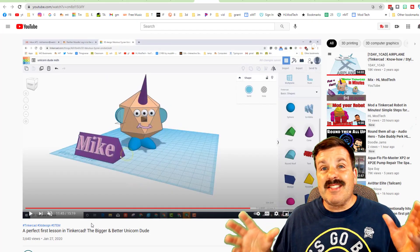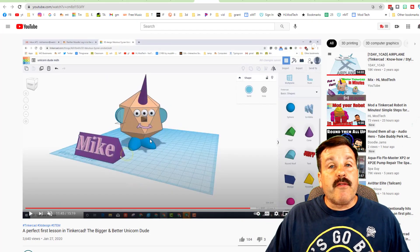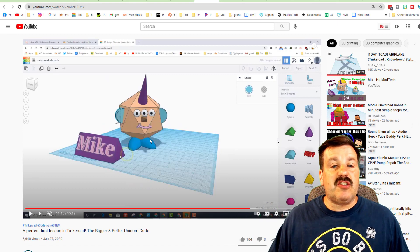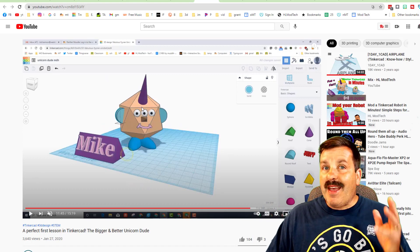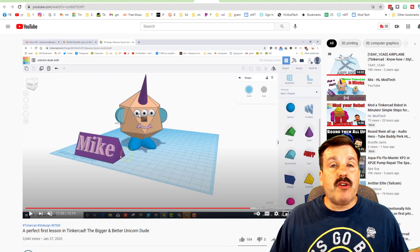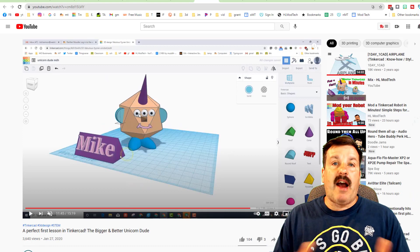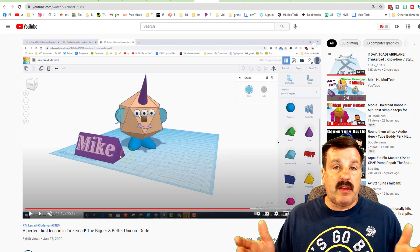Coming in at number two on the list is the bigger better unicorn dude. Friends, this teaches you simple parts and it teaches you the work plane, which shows you how to drop parts where you want, which I feel is one of the most important things as you become a master tinkerer.